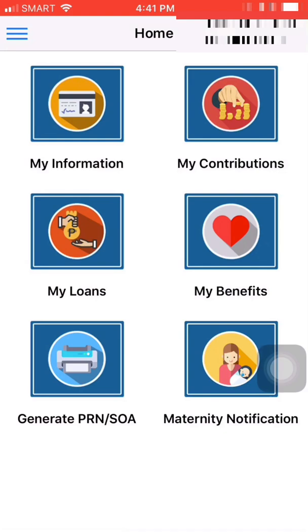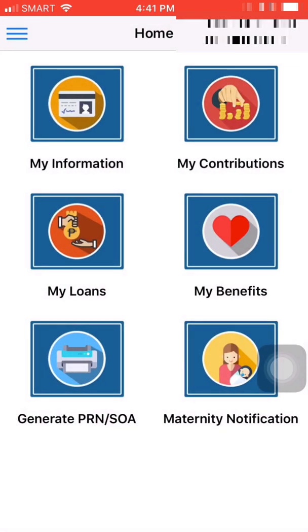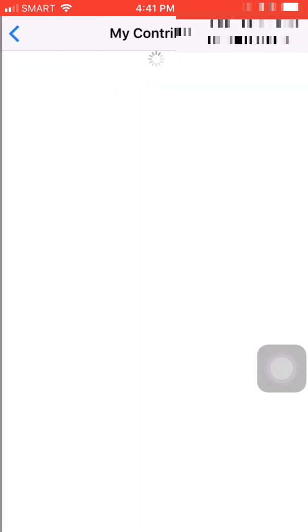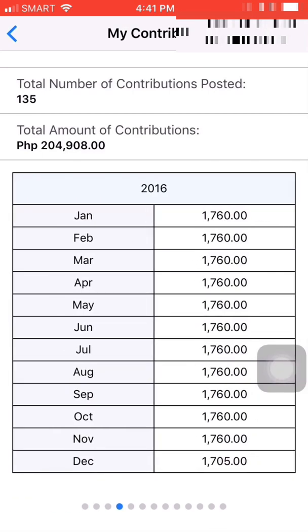We have successfully logged in and you can see six major tabs on the app. First, we have My Information, where you can view your information and also update it. Second, we have My Contributions, where you can check the total number of contributions posted and your total amount of contributions. It also has tables from the year you started your SSS up until the present.